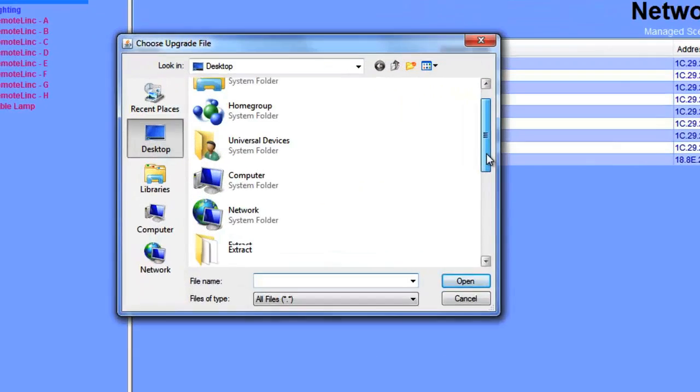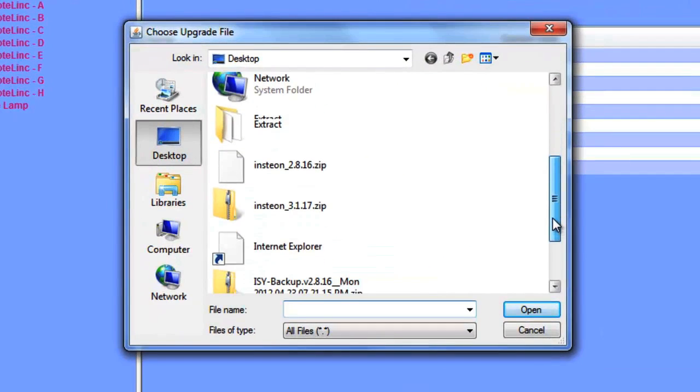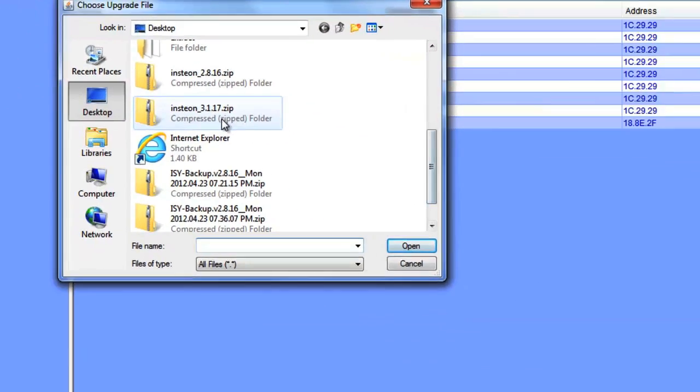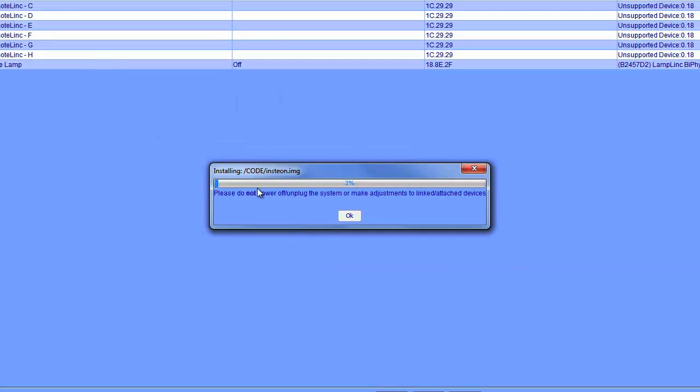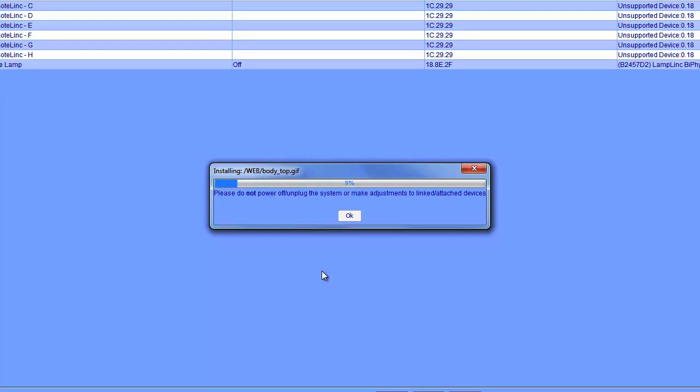So now I'm going to browse on my desktop to where I saved the official firmware. I'm going to click OK. And right now the firmware is actually being installed. Same process as the automatic method, but the ISY is going to reboot. And I can connect again to the admin console.